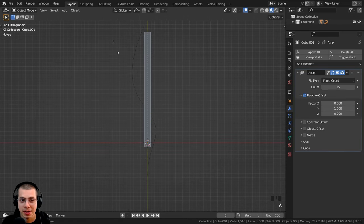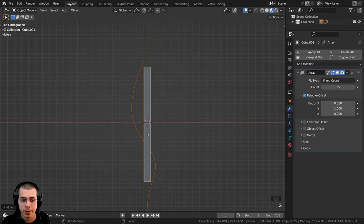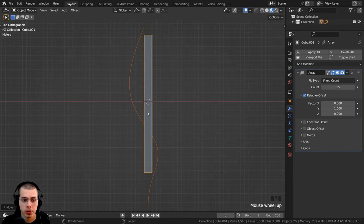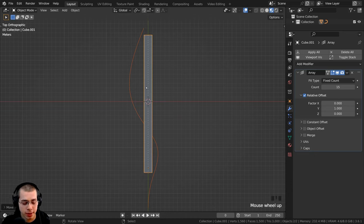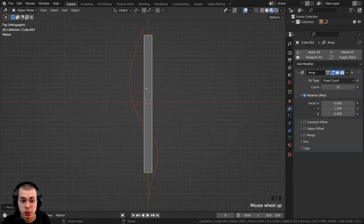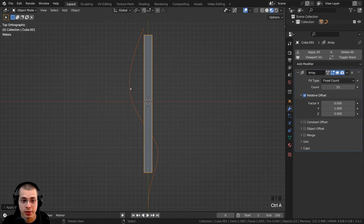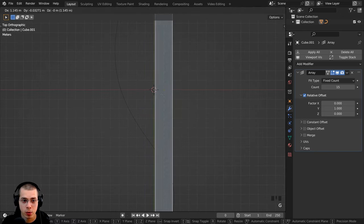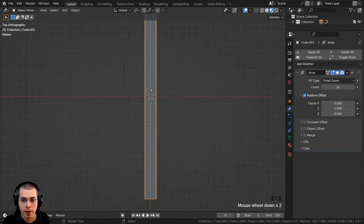So I'm now going to click and drag to box select both of these objects, and I'm going to move these objects into the center of the 3D world. Then I want the origin point to be in the center, so with both of these objects selected, I'll press Ctrl+A and I'm going to apply the location. So now you can see the origin point is in the very center there of the road.